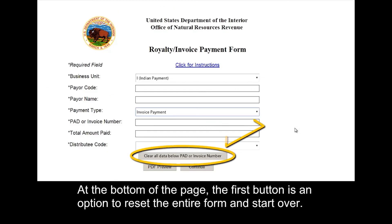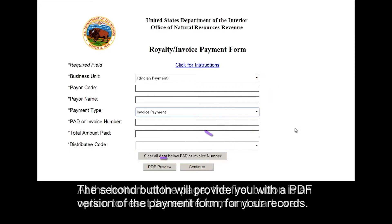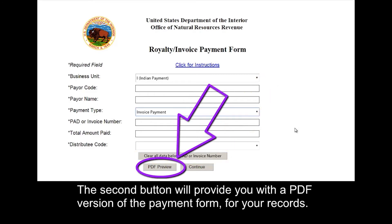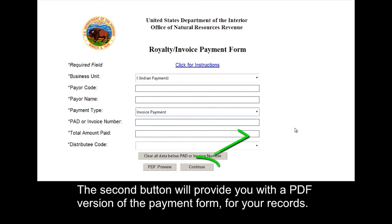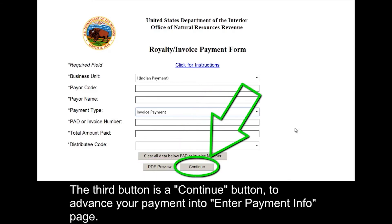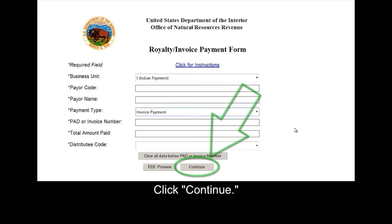At the bottom of the page, the first button is an option to reset the entire form and start over. The second button will provide you with a PDF version of the payment form for your records. The third button is a continue button to advance your payment into the enter payment info page. Click continue.